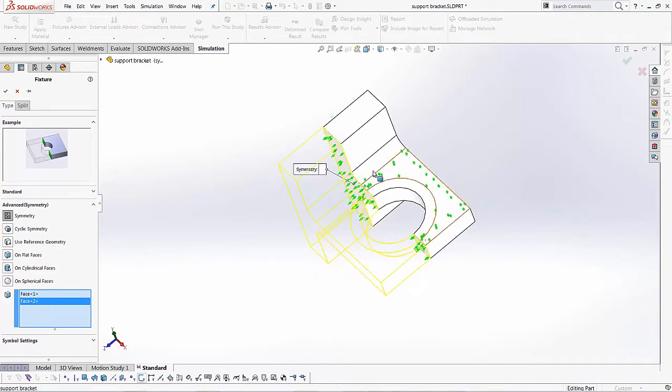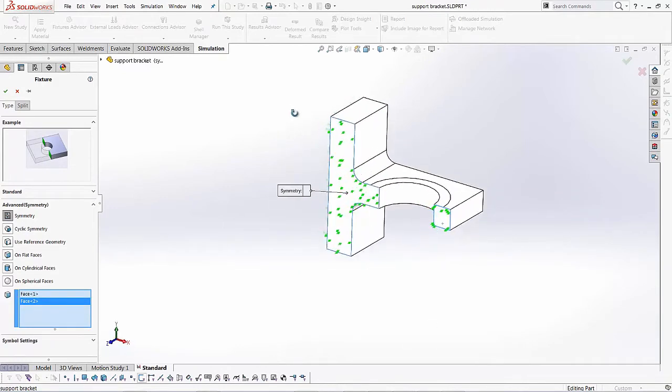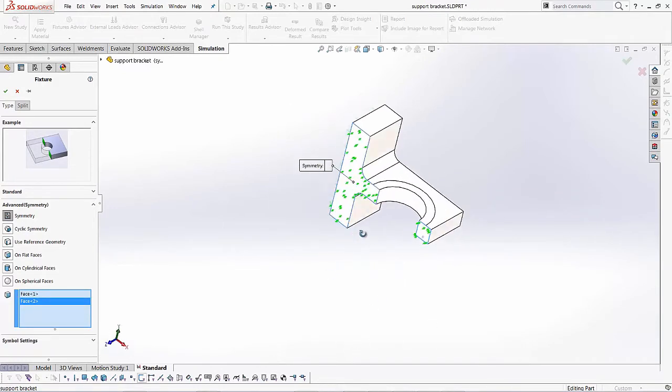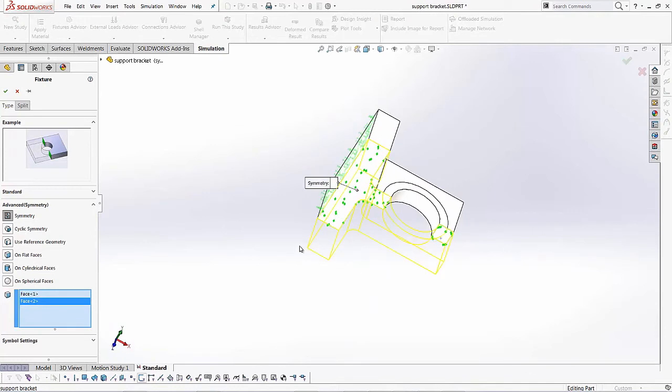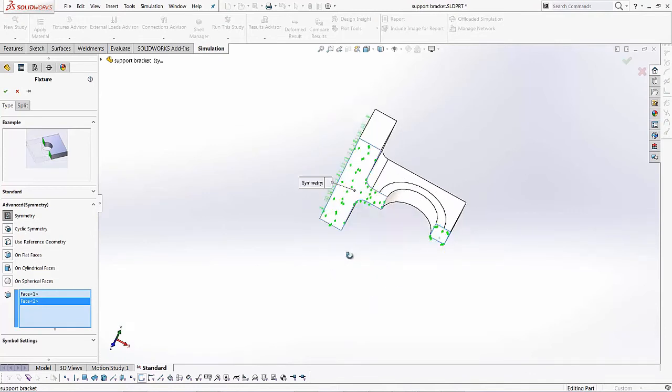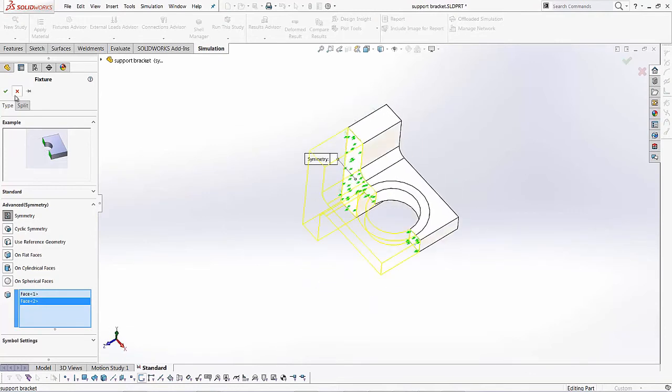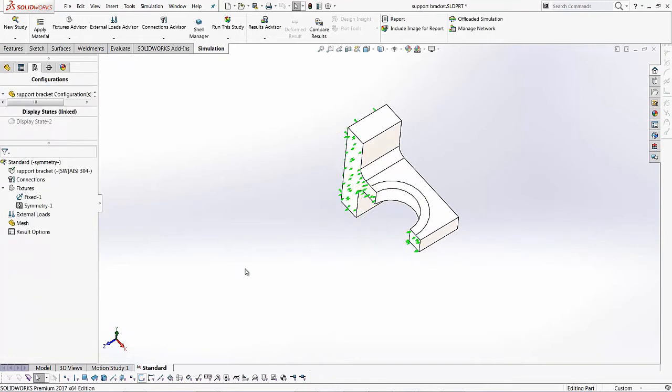And SOLIDWORKS does a nice little preview of the extra stuff that we chopped off. So it will take in consideration the other half of this model. Once you select that, hit the green check.